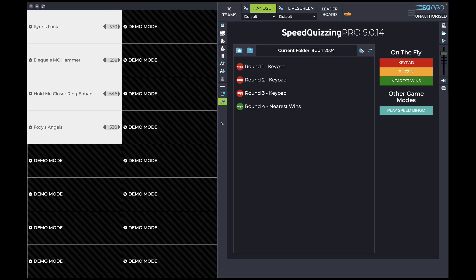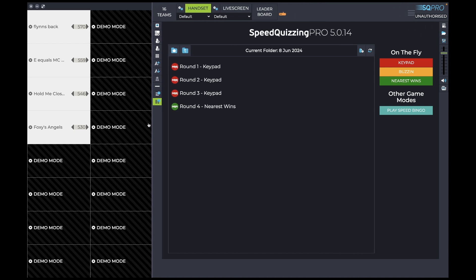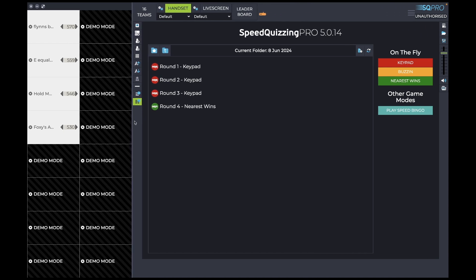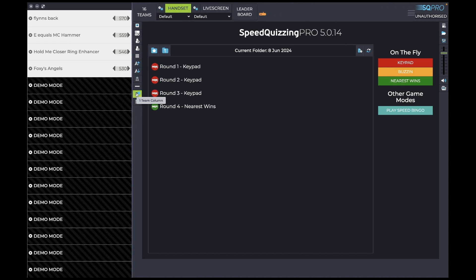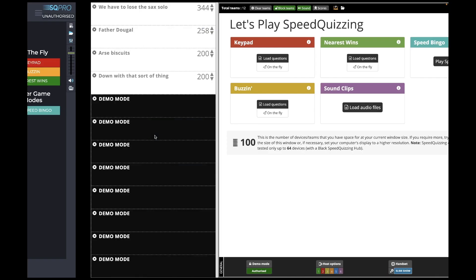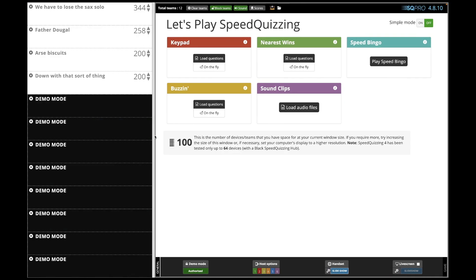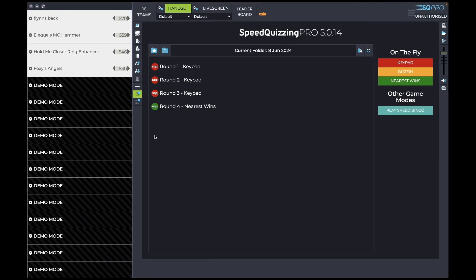Hi there everyone. SpeedQuizzing Pro version 5 is here in all its glory and it's soon to be replacing SpeedQuizzing Pro version 4 altogether. But the good news is that in the meantime, you can have both versions on a laptop at the same time, allowing you to choose which one you're going to use.